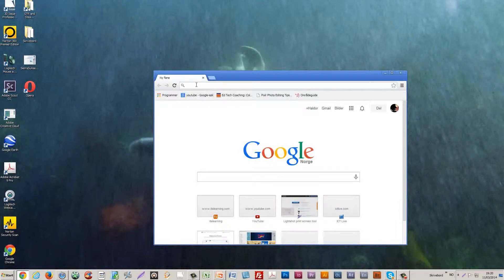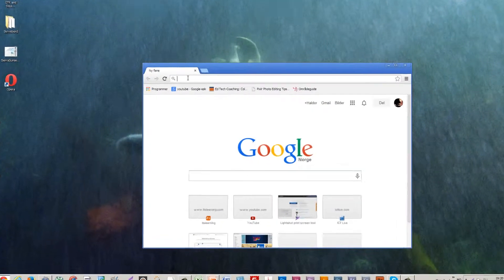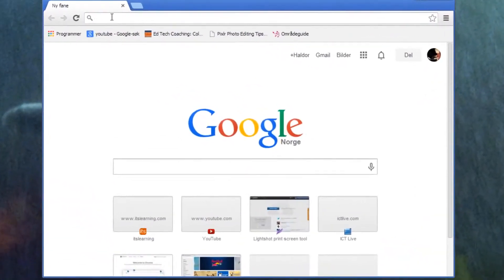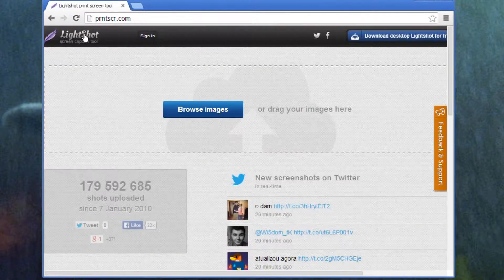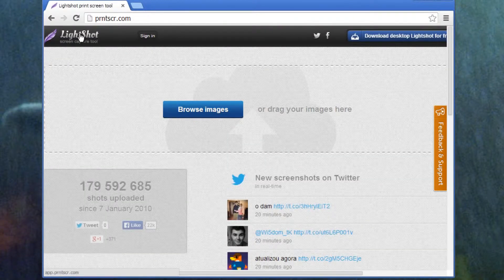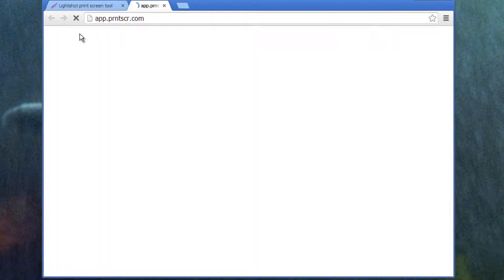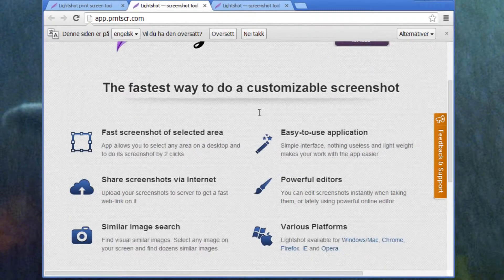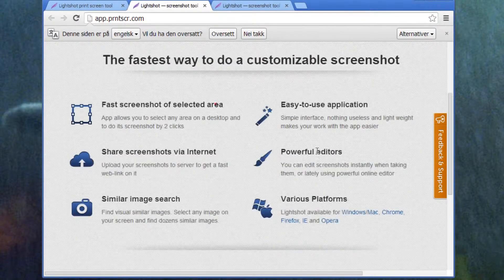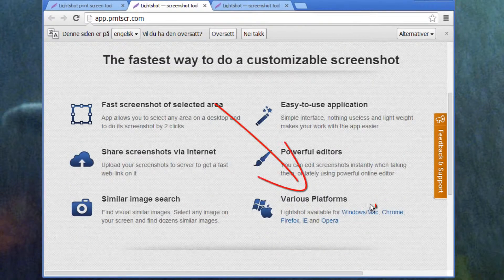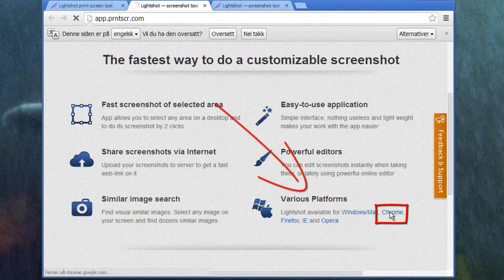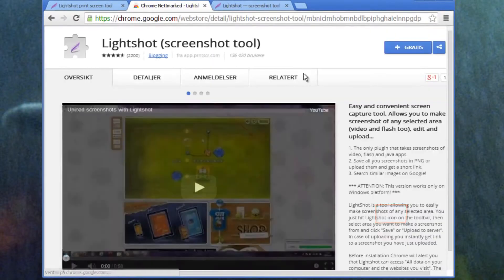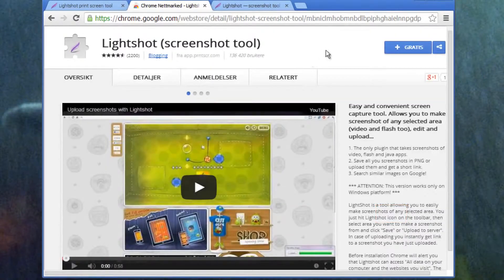I want to install the browser app on my Chrome web browser. I write in printscreen.com, hit enter, I click the logo, Lightshot, and I scroll down. There you can see I can choose Chrome. Click it, and it brings me to the App Store.